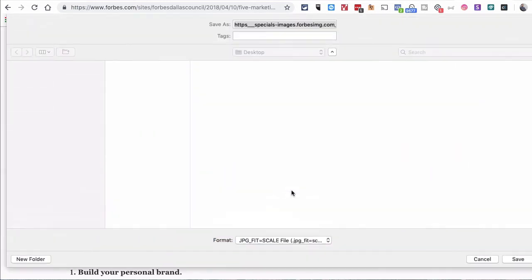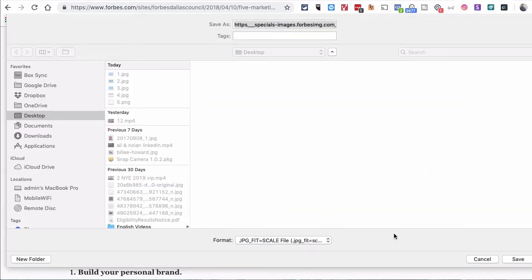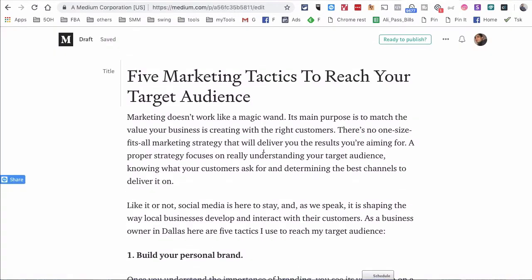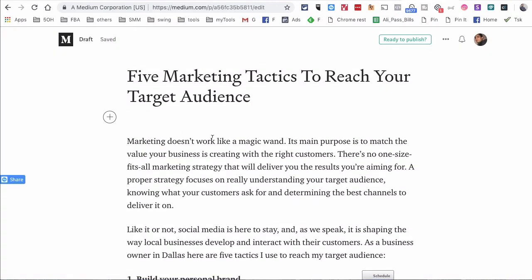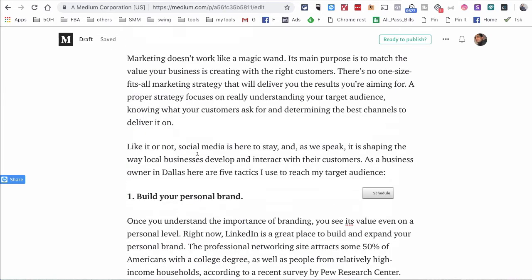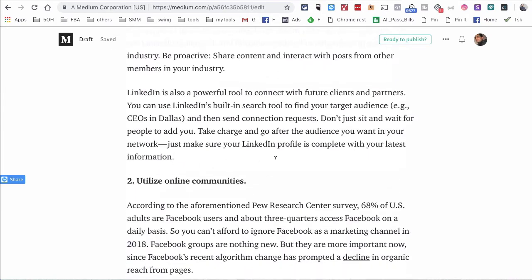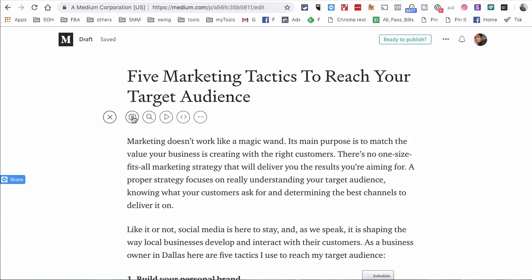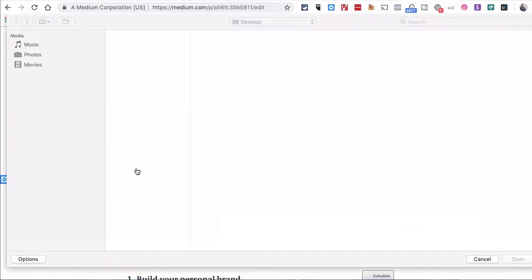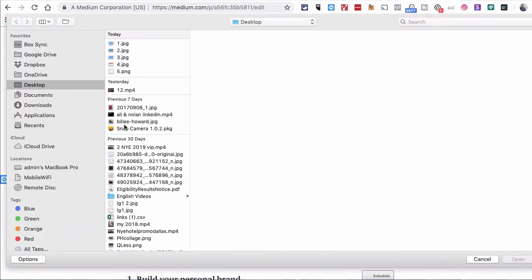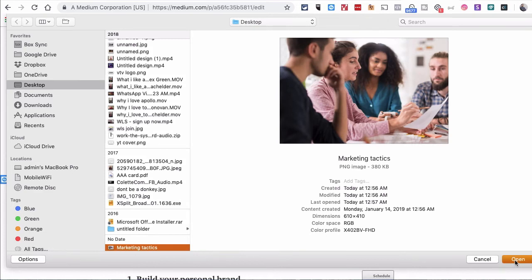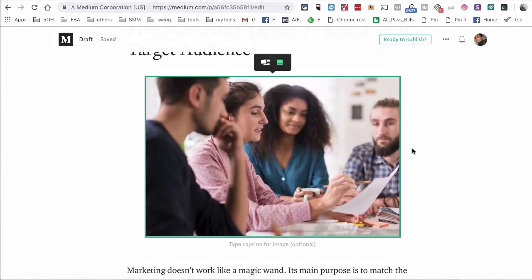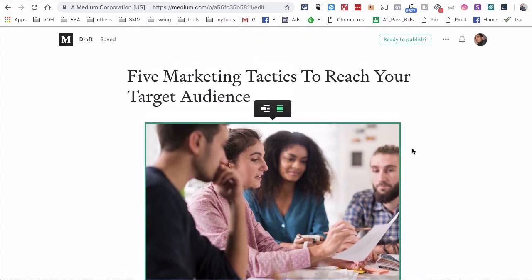Here is the image — I can right-click and save it to my computer. Let's go back to the Medium post, hit enter, and I like adding images at the top, though you can add it to any location in your content. Click on the plus icon, then click on the camera icon, find the file, and there you go — that's how you import images from your computer into your Medium blog post.